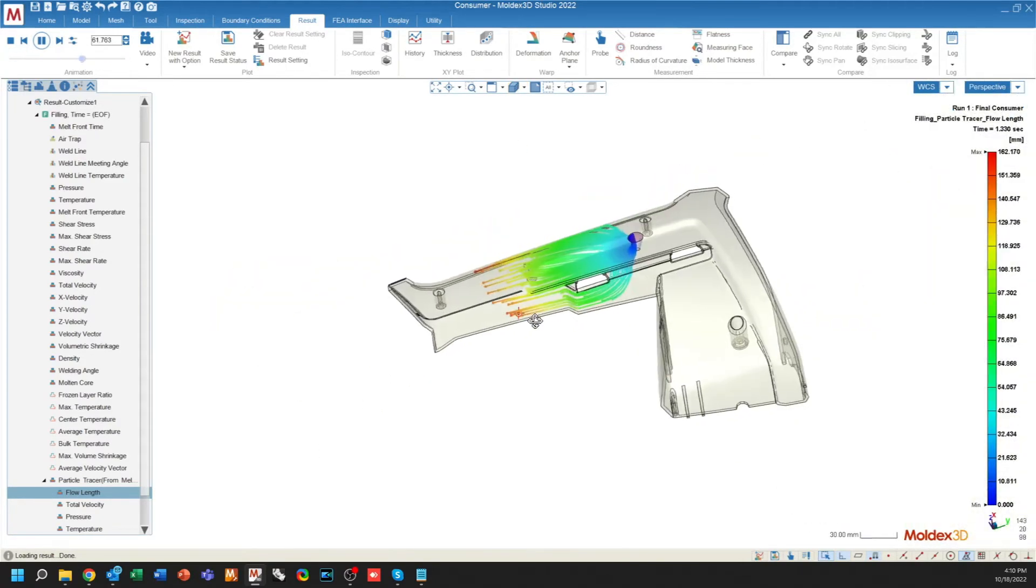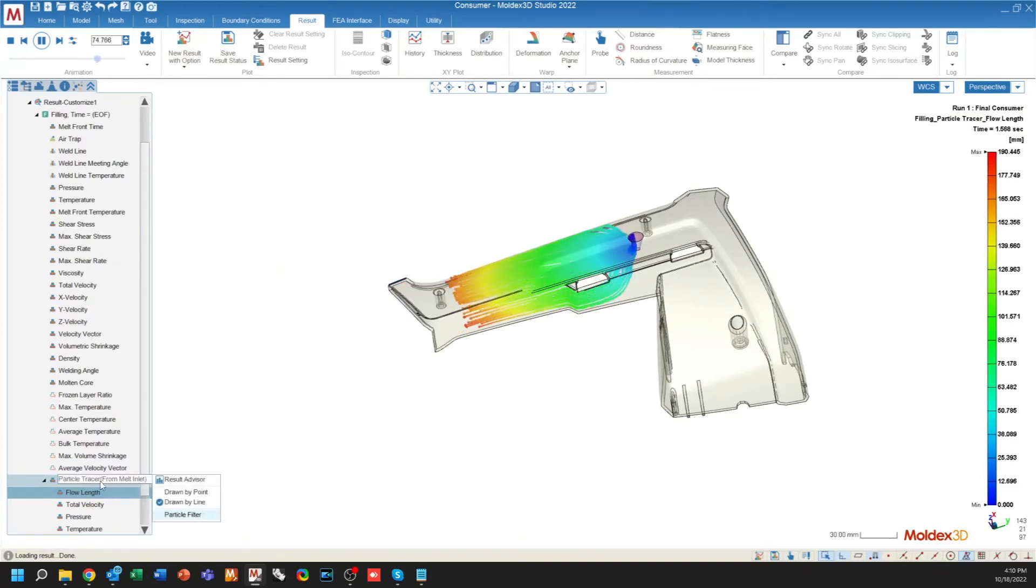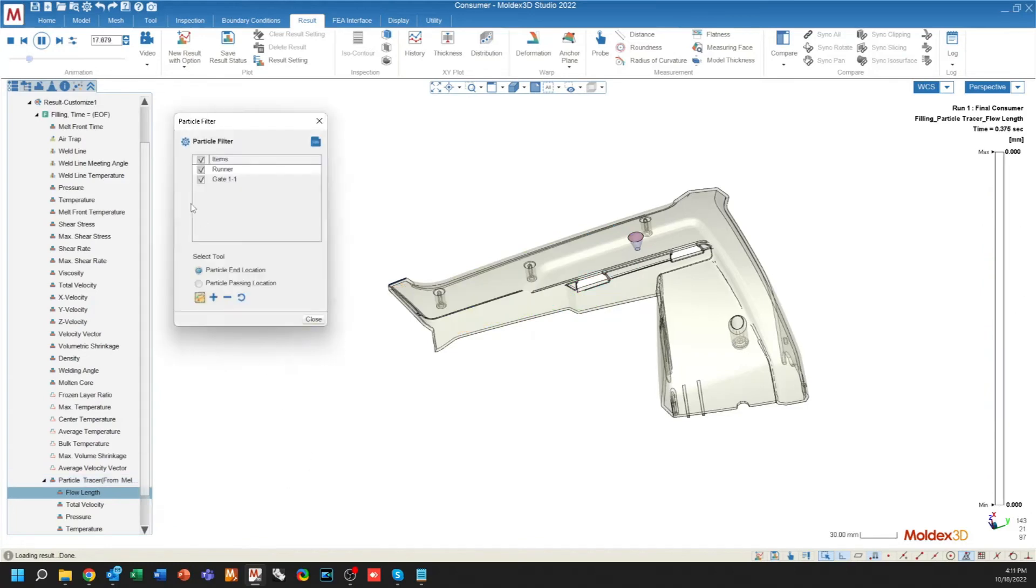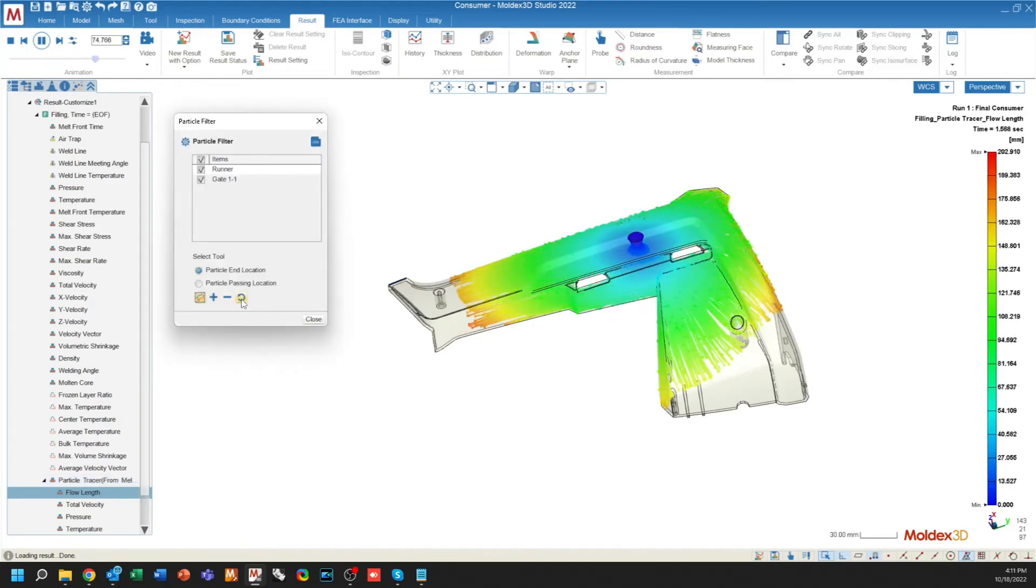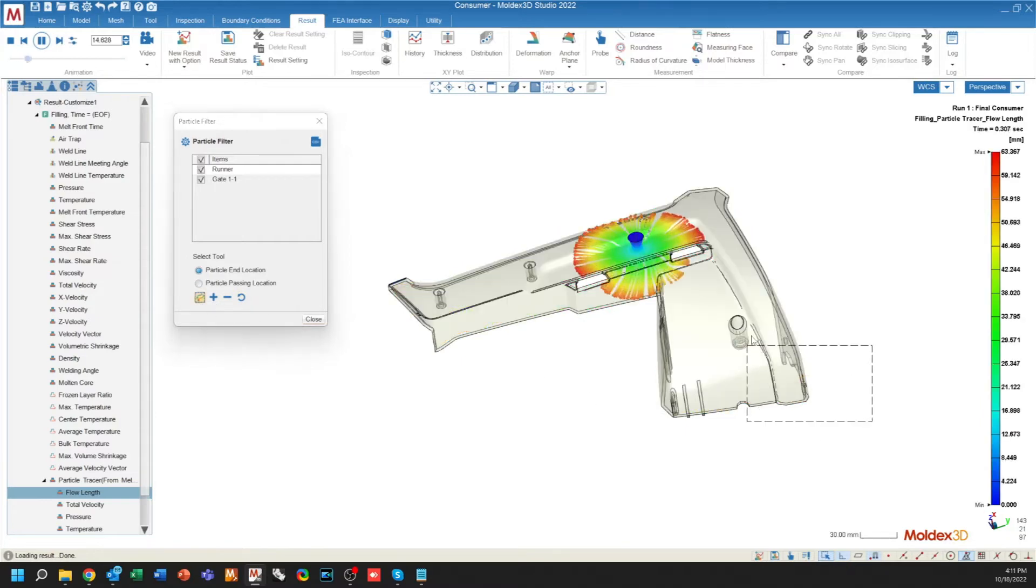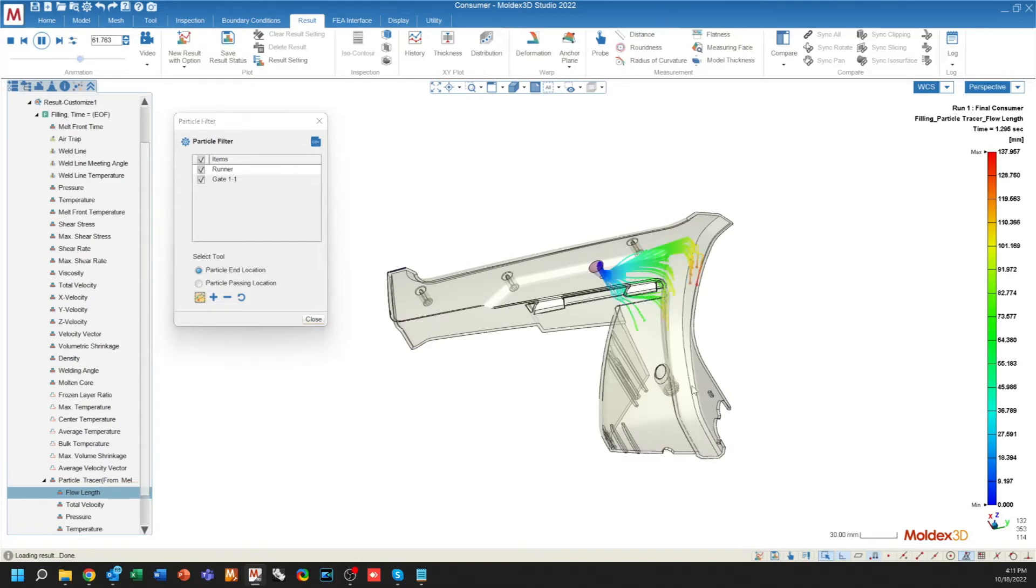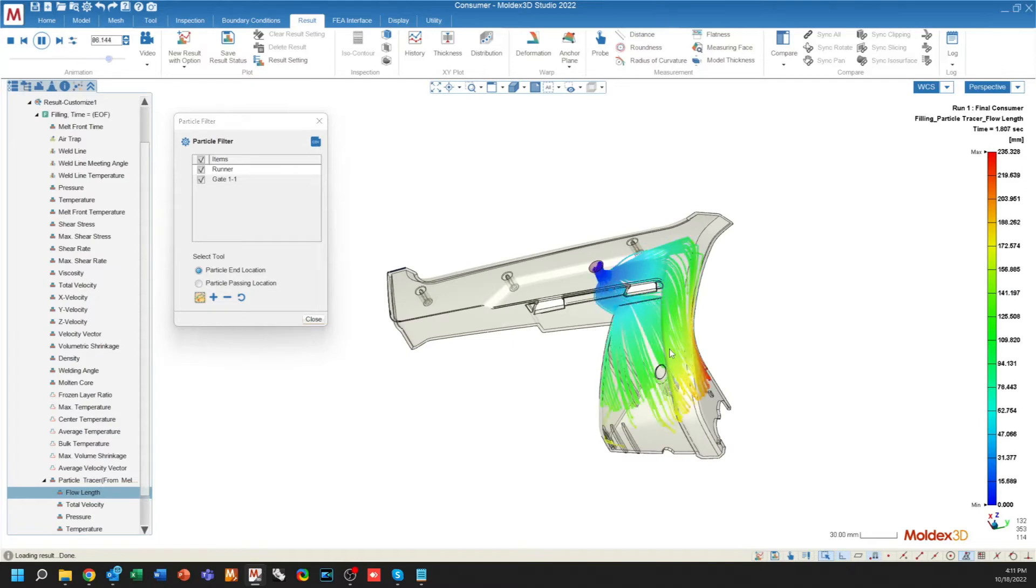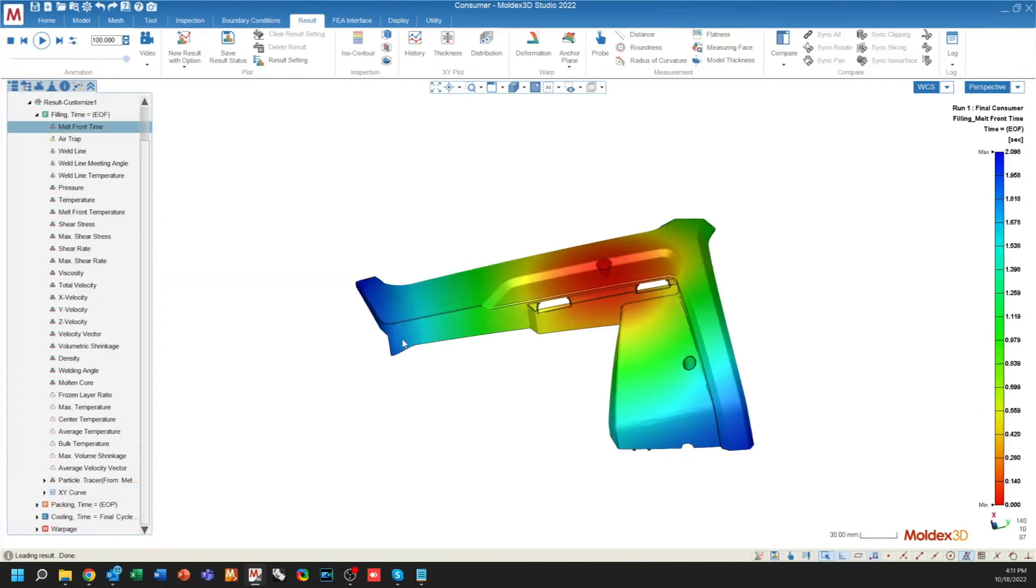I can append my filter at any time by going right-clicking on the particle tracer header, particle filter, and I can either revert back to what I originally wanted or I can make a new selection. Maybe if I want to go to this end of fill, it'll only show me the particles at that end of fill.